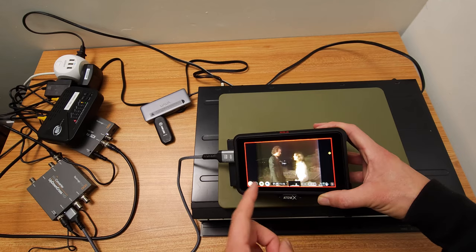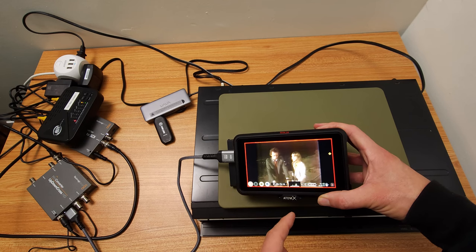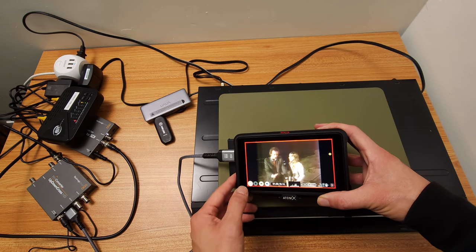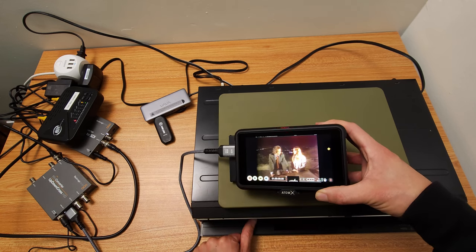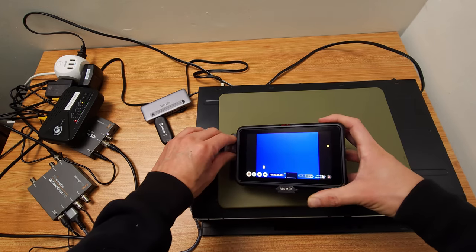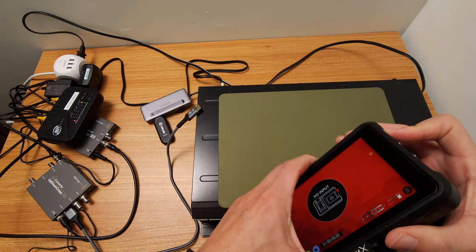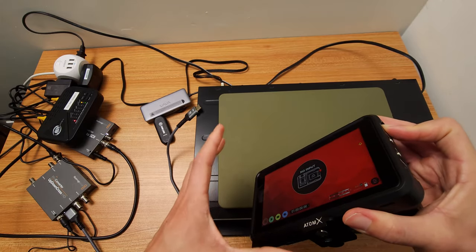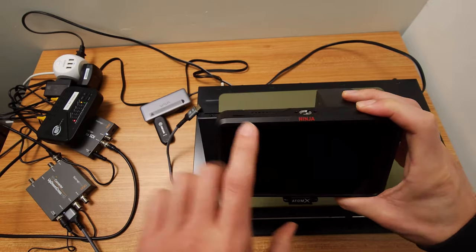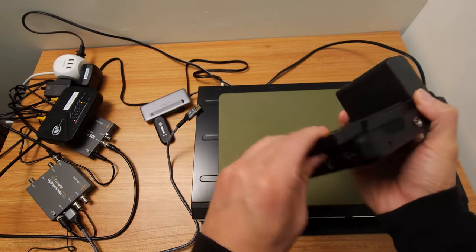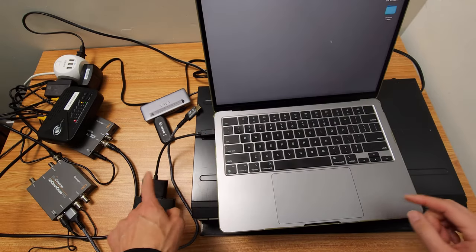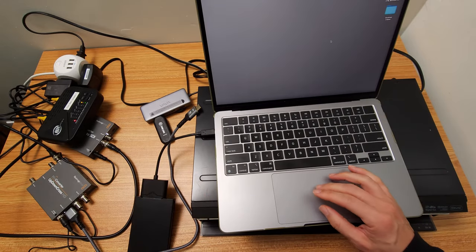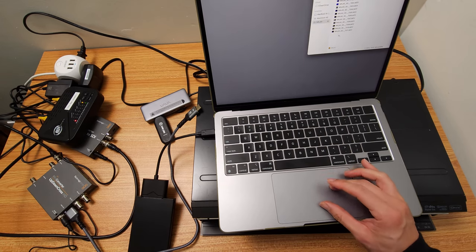It's recording. This is ProRes 422 HQ and you can see it's working here. I'm going to stop this, stop the tape. And now I'm going to unplug there, turn this off. So that's if you want the absolute highest quality and you have an Atomos Ninja, you can record to the SSD here. And you plug that in, it reads just like a hard drive. And then it's up here. I'm going to just drag and drop.